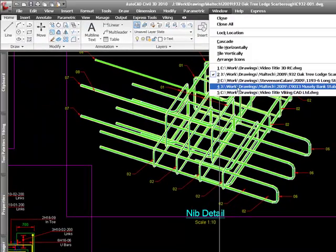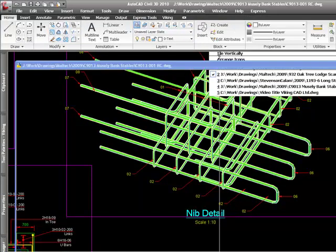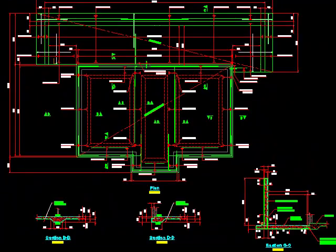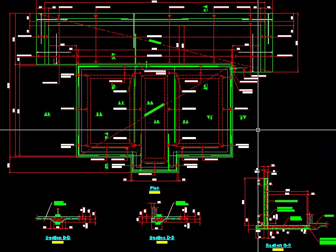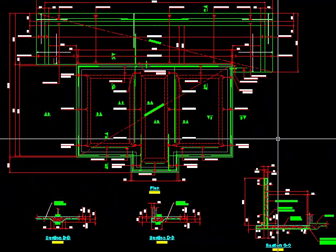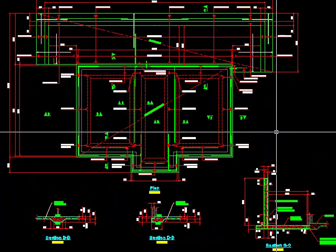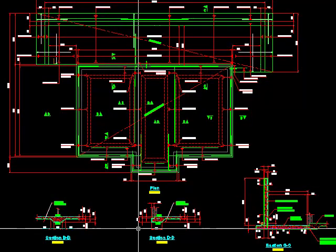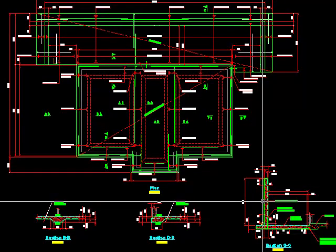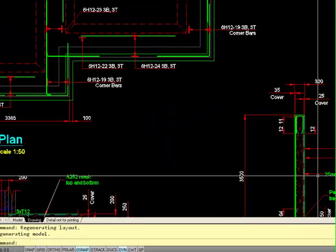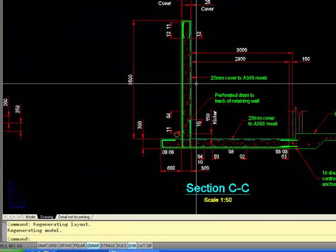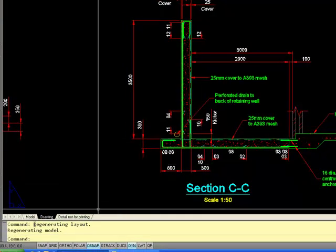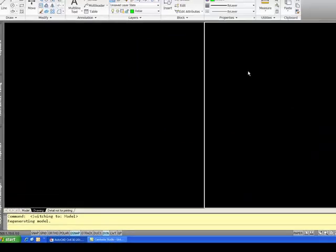I don't always draw in isometrics, only if I think there's some kind of detail that would benefit from it. This is one of my later drawings, there's no isometrics there, it's a typical section through a big retaining wall.